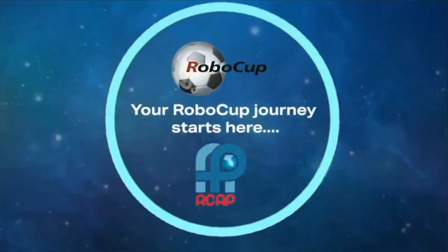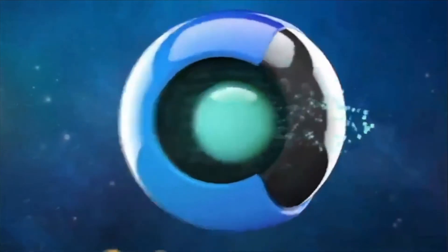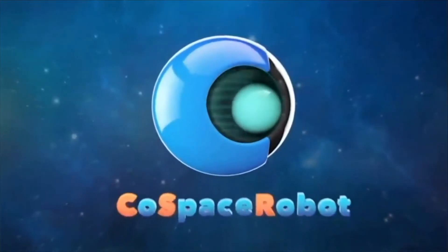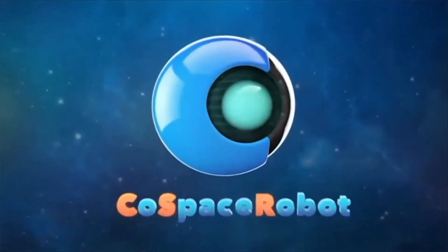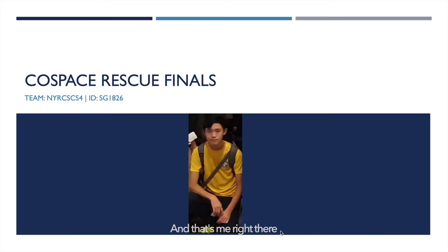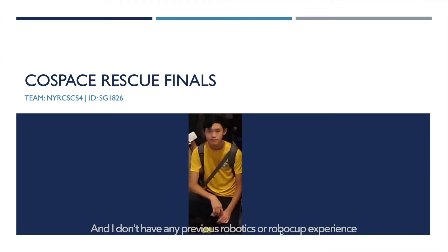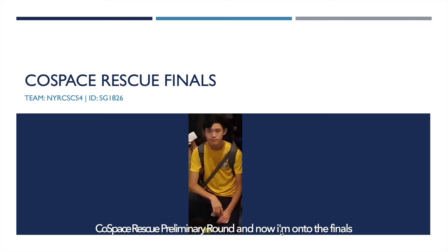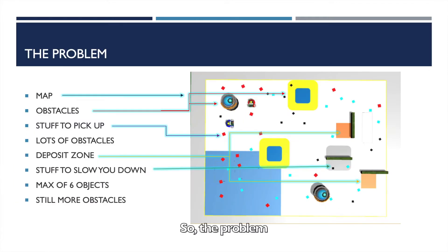I'm a game-changer, I'm a risk-taker. Hi, my name is Koyi Kui from team NYRCS CS4, and that's me right there. I'm from Singapore and I don't have any previous robotics or robot cup experience except for this one Code Space Rescue preliminary round, and now I'm on to the finals.